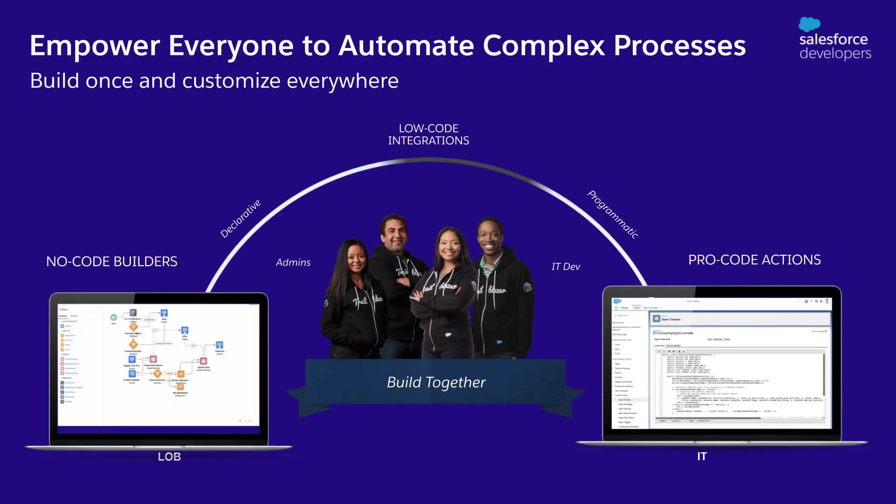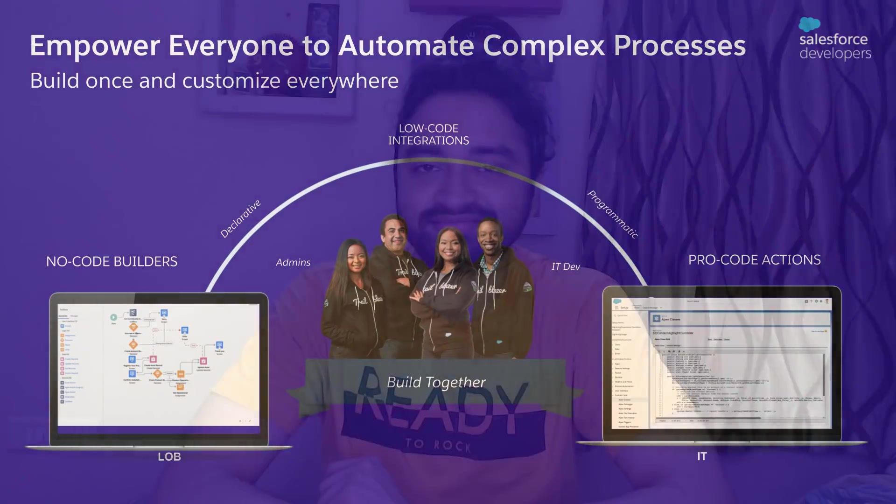The automation capabilities in Salesforce range from no code to pro code. In the no code and low code category, you have Salesforce flows, which is quite a powerful tool with a drag and drop interface to create your automations and custom wizards without writing any code. And then in the pro code category, you have apex and triggers about which you'll learn soon. In most of the projects, it is almost always a combination of low code and pro code tools. First, let's talk about flows.